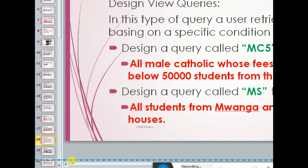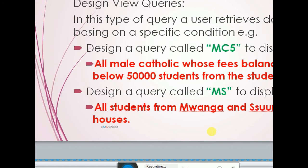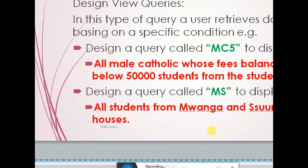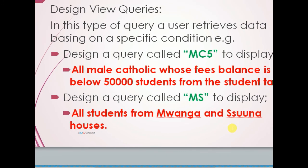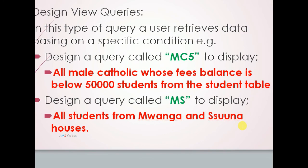The query asking us to get all male students who are Catholic and whose fees balance is below 50,000. And last, the other query we could try out is a query called MS to display students from the corresponding houses.